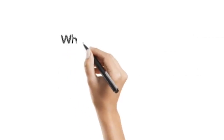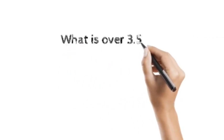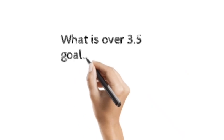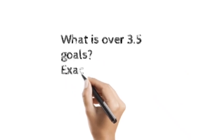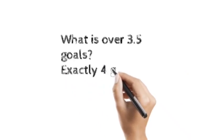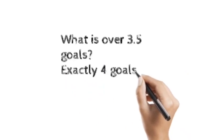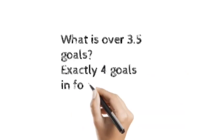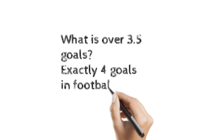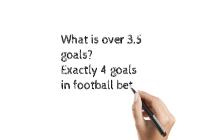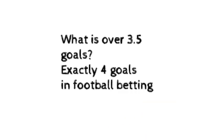What of over 3.5 goals in football betting? The exact goals of 4 in football betting.